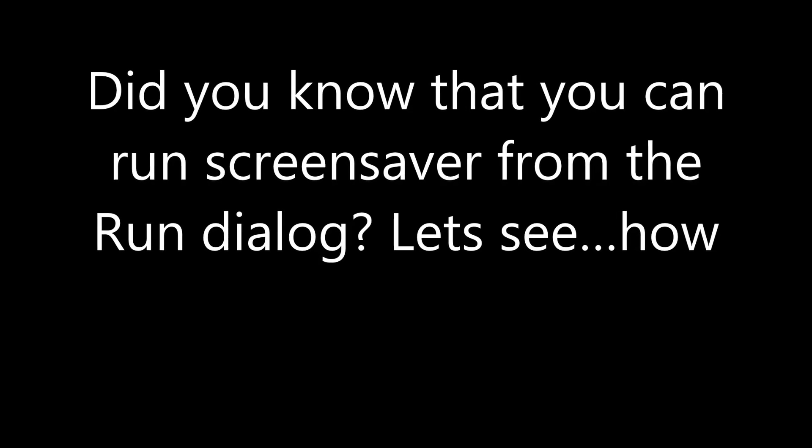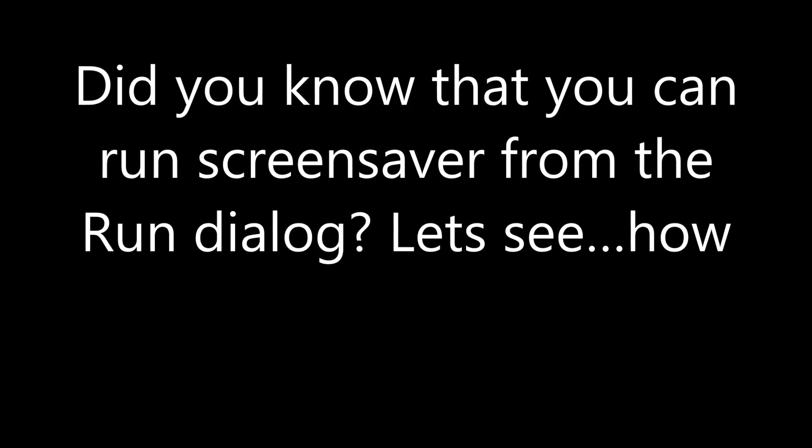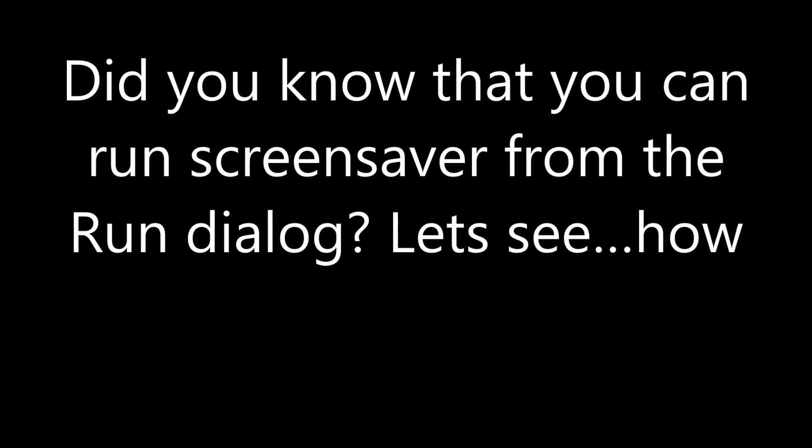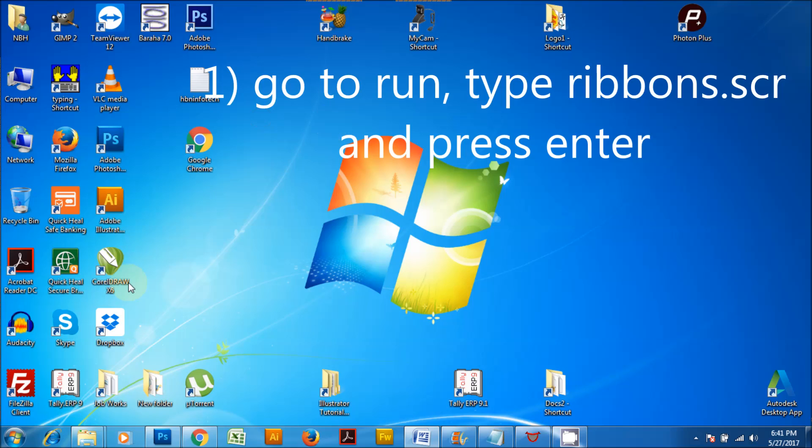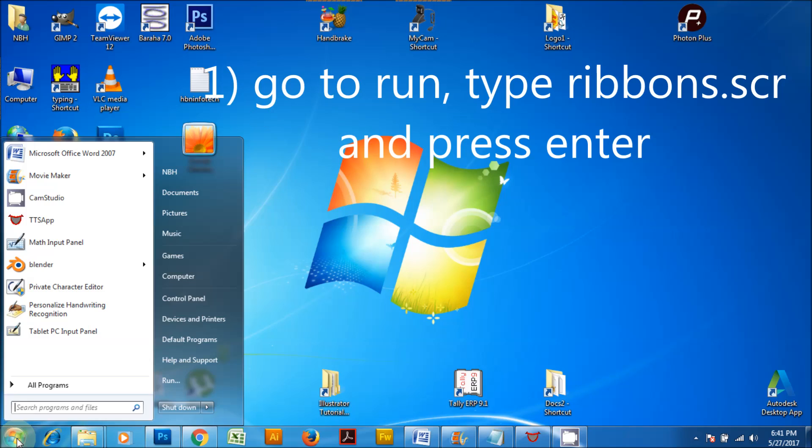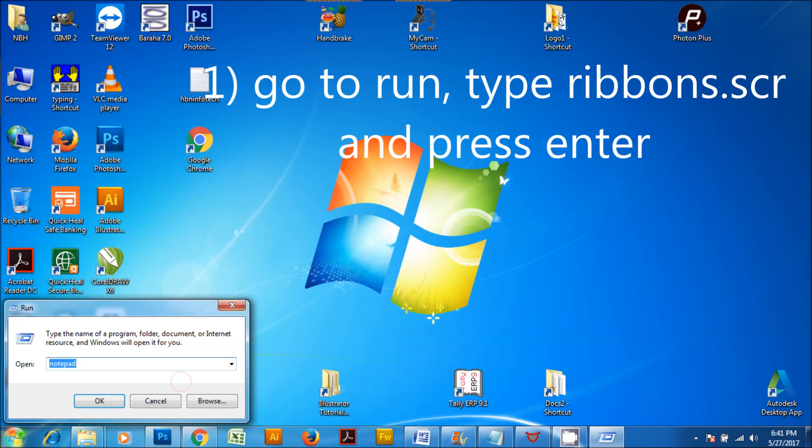Did you know that you can run screen saver from the run dialog? Let's see how. Go to run, type ribbons.scr and press enter.